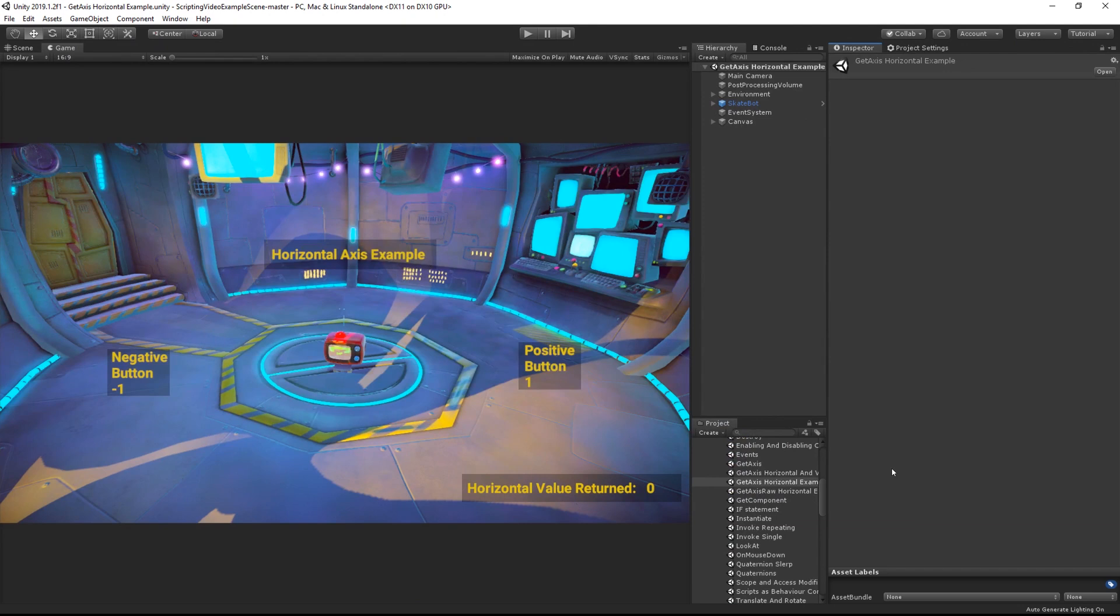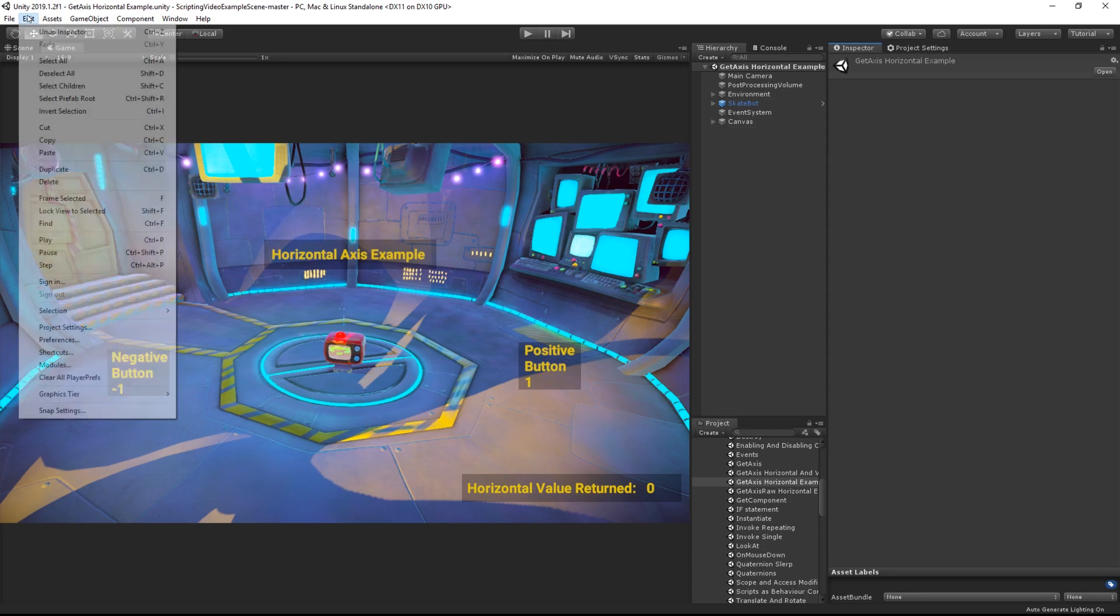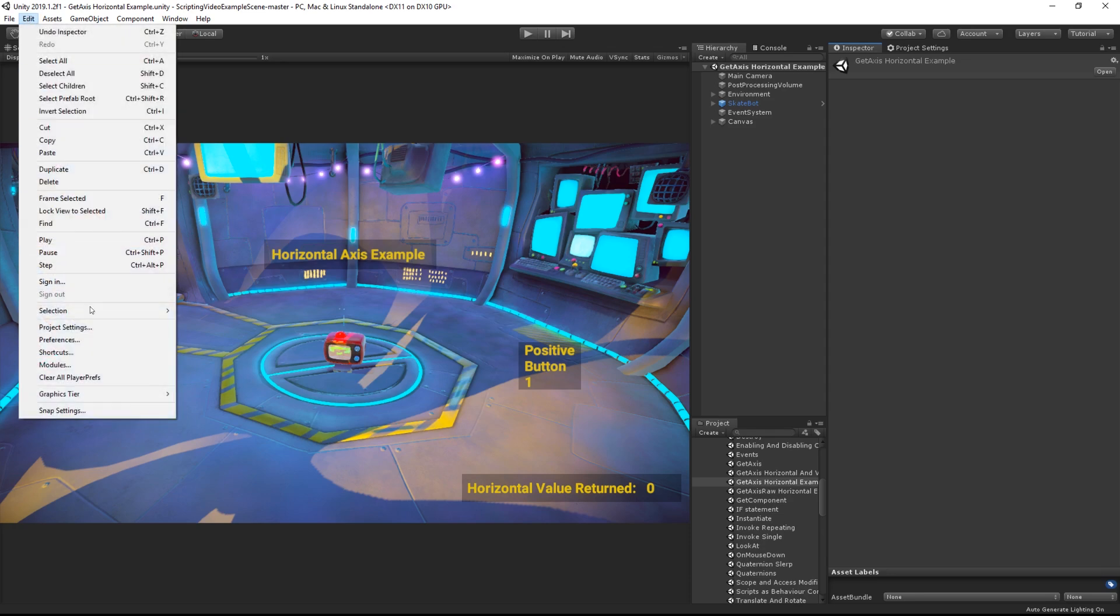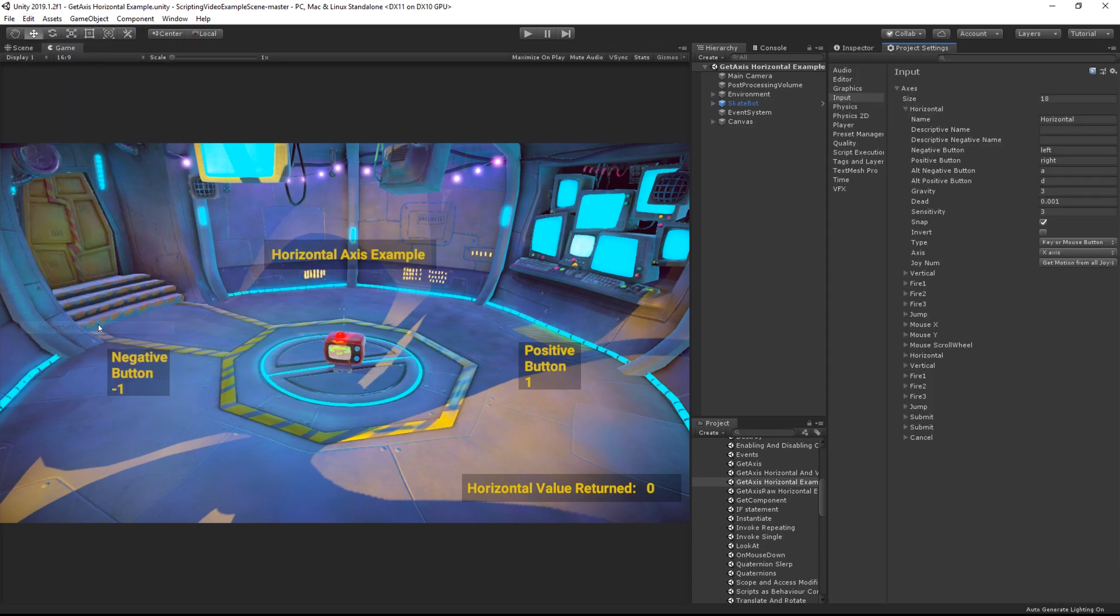We set up axes in the Input Manager which can be accessed via the Edit, Project Settings, Input Top Menu. With a button press you'd only consider the positive button value,